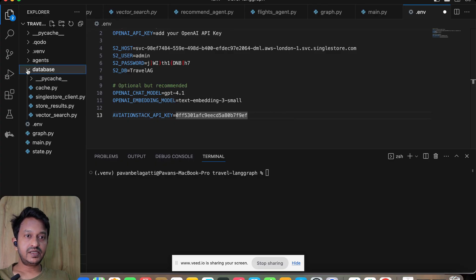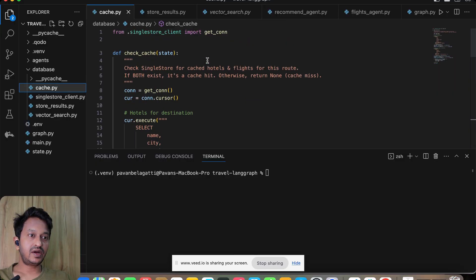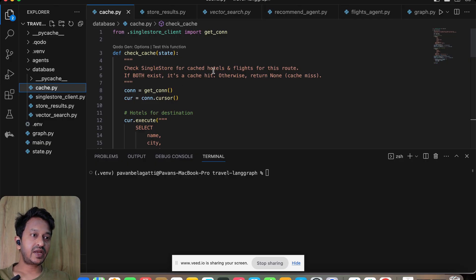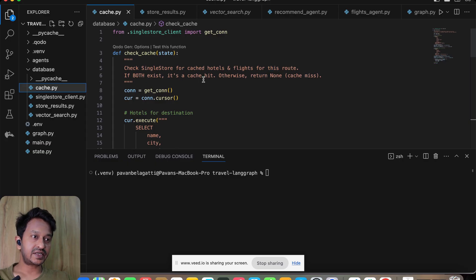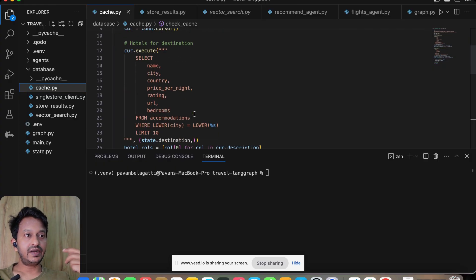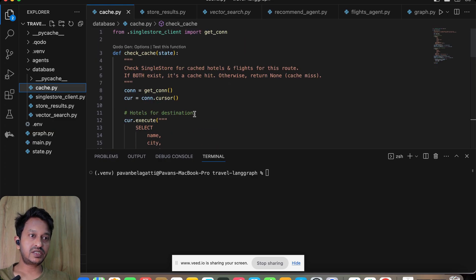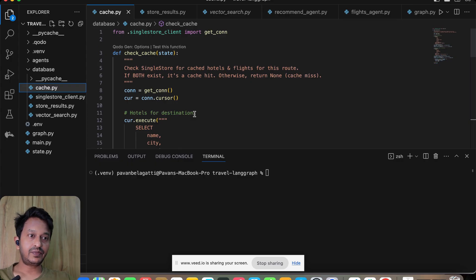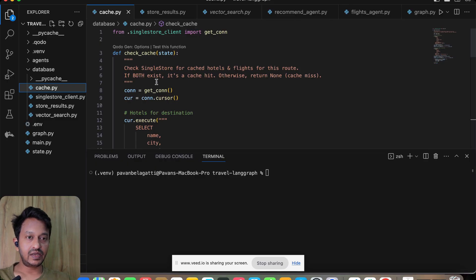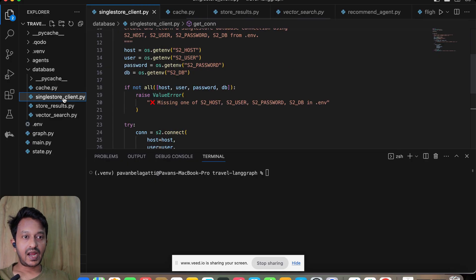Database name—since our database is Travel AG, that's what I'm adding. OpenAI Chat model—I'm using GPT-4o-mini, and you can change that. This is my AviationStack API key. You can go to AviationStack and then get your API key for free in the free shared tier. This is our database schema. This is the cache.py—how we are basically maintaining the cache.